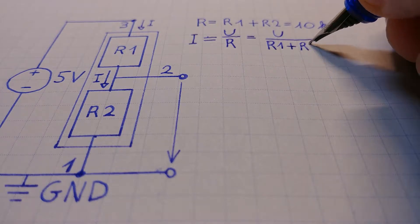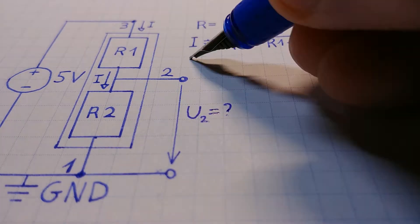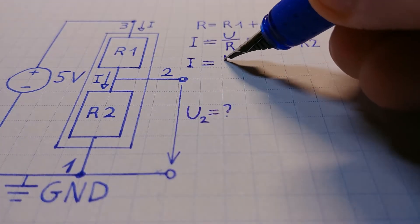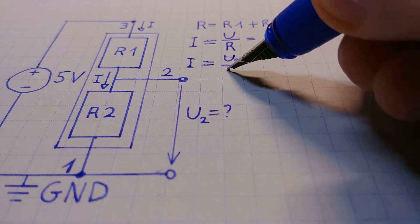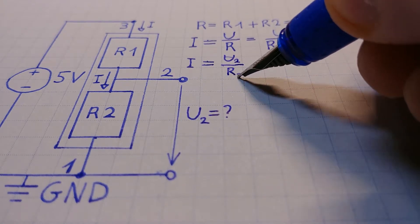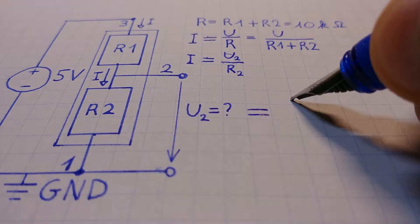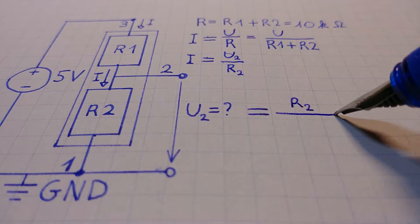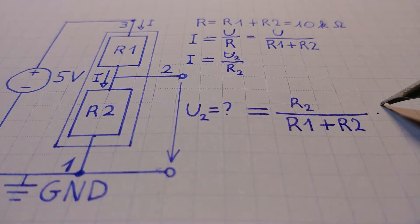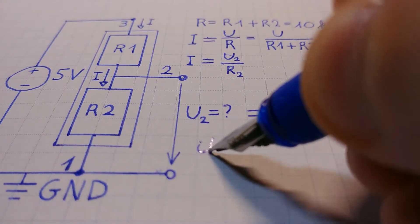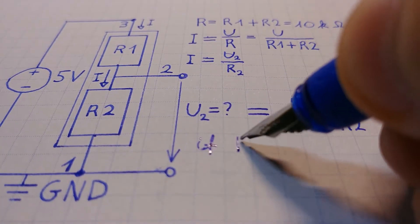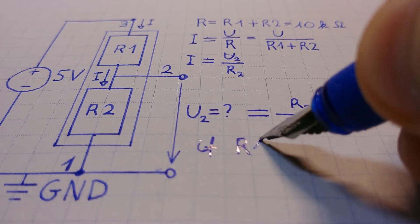Knowing the supply voltage and the sum of the two resistances, we get the resulting current. This current is the same which passes through the second resistance, so we can substitute one equation into the other, and we can express the output voltage as a function of the input voltage and the resistances. This circuit is called the voltage divider because it divides the input voltage.